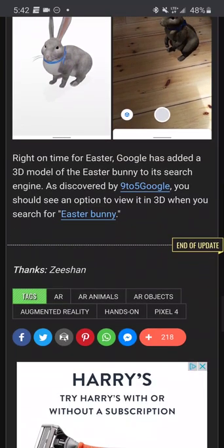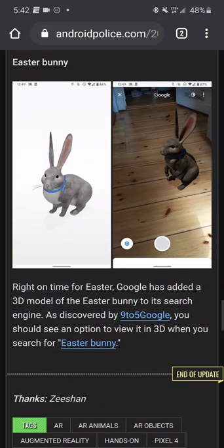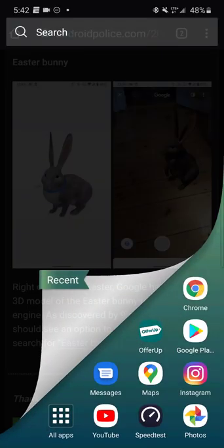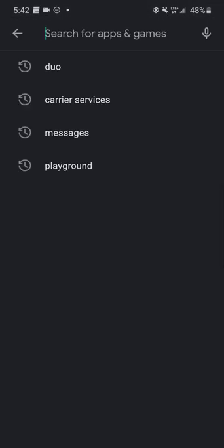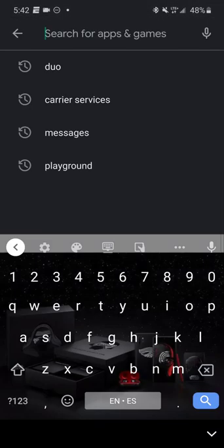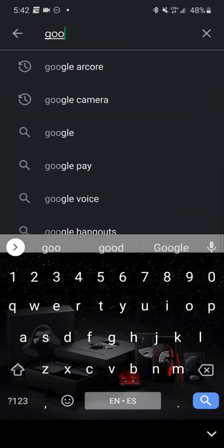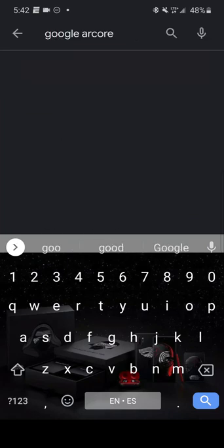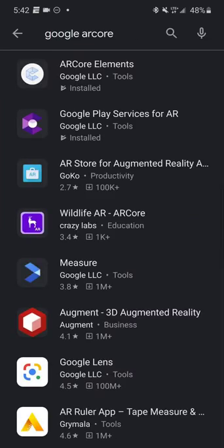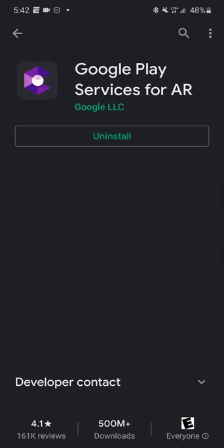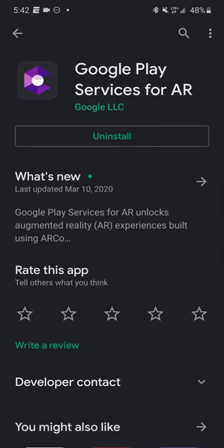So the first thing — if you want to use Google AR Animals, you need to go on the Google Play Store and have this app installed. It's called Google AR Core — Google Play Services for AR. It should already be installed on your phone, but if it's not, just download it and make sure you have it.